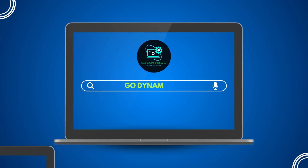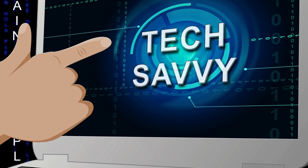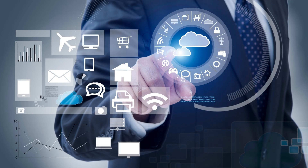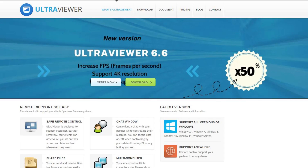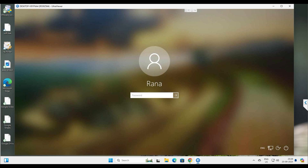Hey everyone, welcome back to our channel Go Dynamic IT. Are you in the remote support business, or are you looking for a free, clean, and easy-to-use remote desktop solution? Then this video is for you. We are going to review Ultra Viewer, which is a free-to-use remote desktop tool that allows you to use multi-session, transfer files, and even get unattended access to the remote computer.